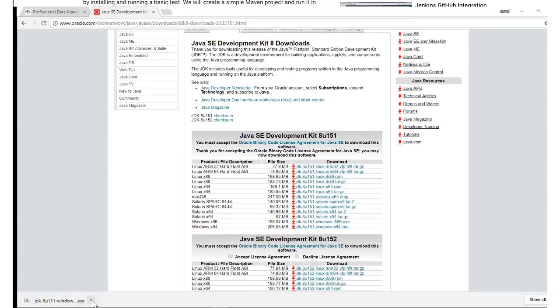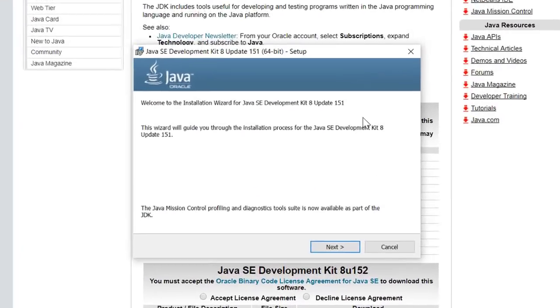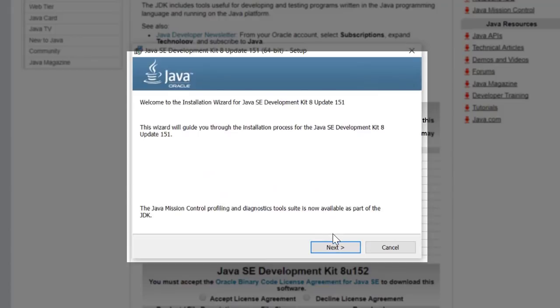Once it is downloaded, let's open it up and launch the executable.